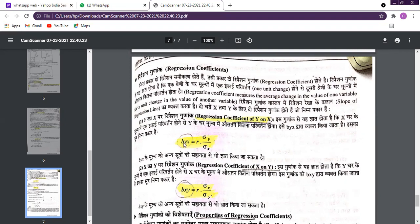The formula for the regression coefficient B for Y on X involves the correlation coefficient multiplied by the ratio of the standard deviation of Y to the standard deviation of X. When you take Y on X, you use the standard deviation of Y over X; this remains consistent.